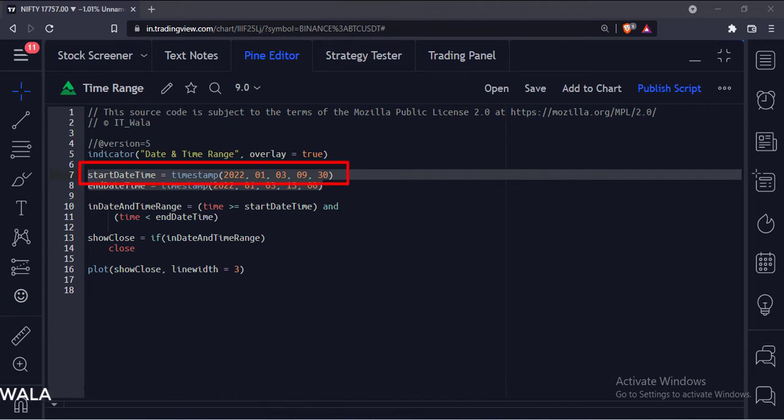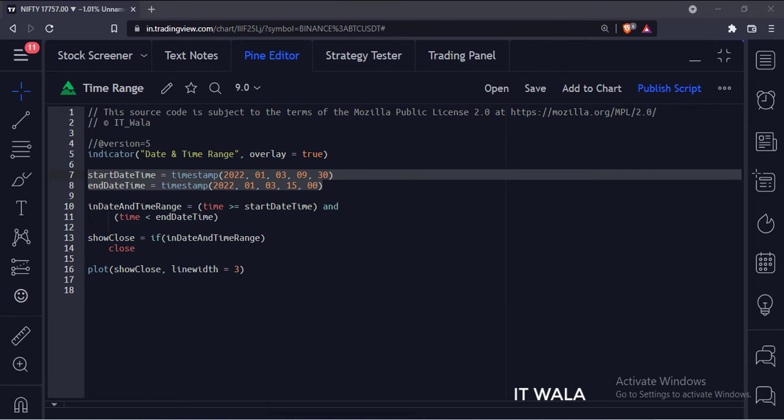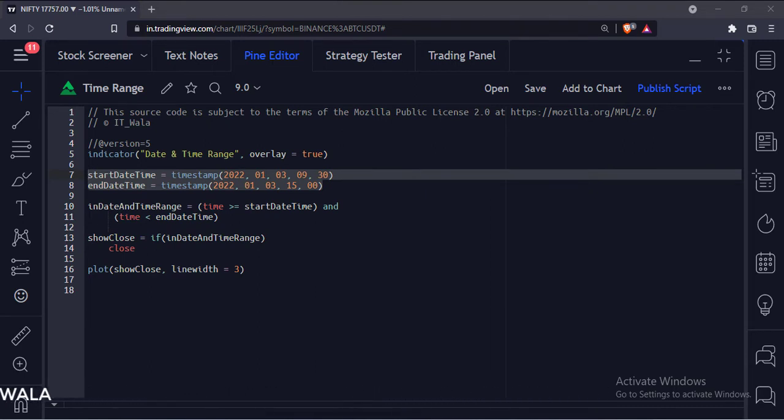This is the start date and time. And here we set the end date and time. The start date time is 3rd of January 2022, 9:30 AM. And the end date time is 3rd of January 2022, 3 PM.